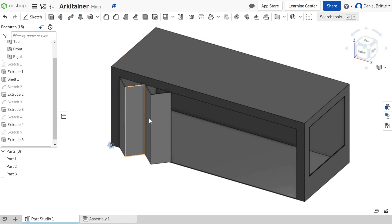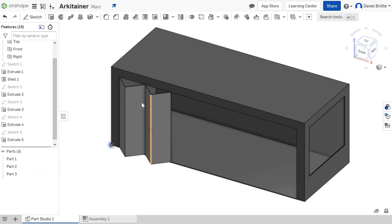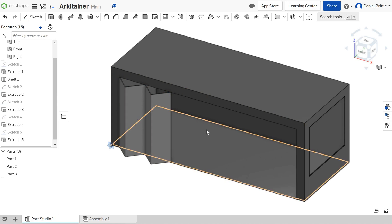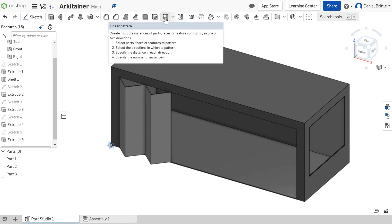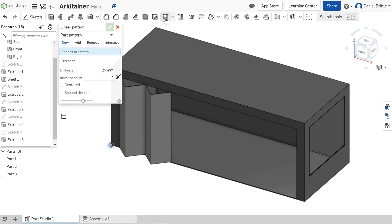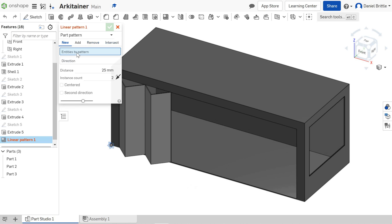Let's start with the part pattern. So it's part two and we want to pattern an extra set of doors alongside here. To start with we're going to go to the pattern tool. Linear pattern at the top. Linear is just a straight line. The entities to pattern is asking you to select the part.